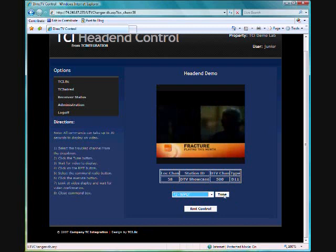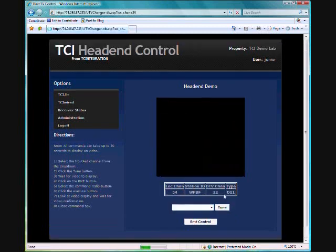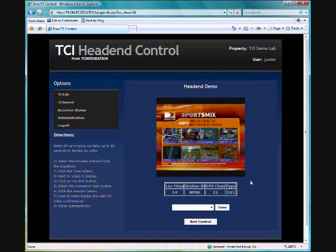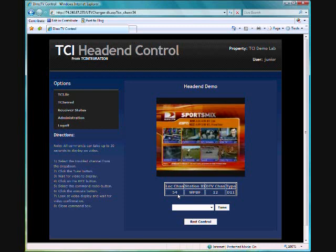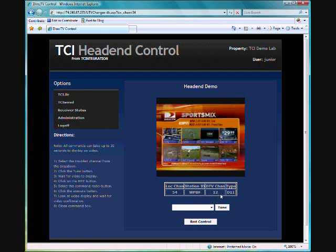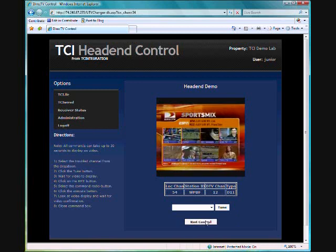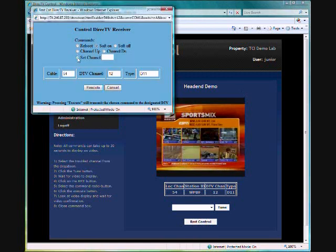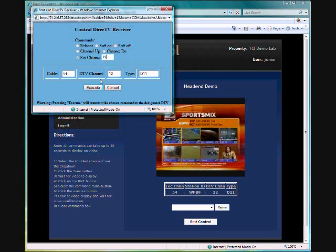Okay, let's go down to channel 12. We'll hit the tune button and I happen to know that this one is off also. I've set it to channel 104 just for demo purposes only. And again, we're supposed to be on headend channel 54 and the DirecTV channel is supposed to be on channel 12 and it's a D11 receiver. So we're going to hit the remote control button, go up to set channel, and we're going to punch in the correct channel that it should be on and we're going to click execute.